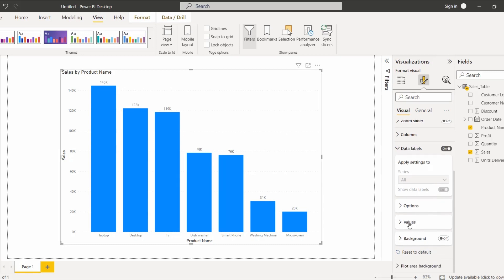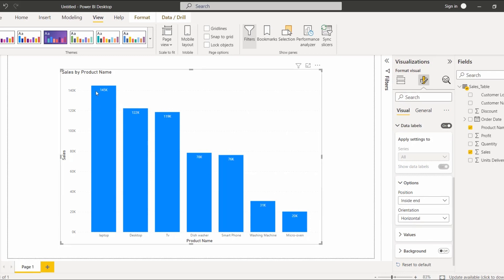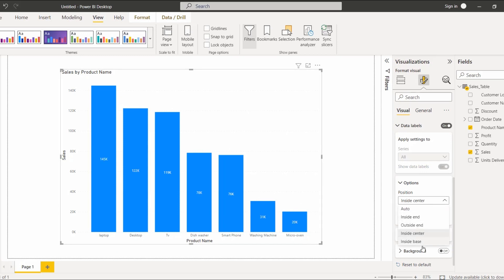Under the data labels options there are three sections: Options, Values, and Background. When we expand the Options section, by default it is set to the Auto position. If you choose Inside End, the data label value displays inside the bar. If you choose Outside End, it displays outside the bar. Inside Center displays the data in the center position, and Inside Base displays it at the base position.